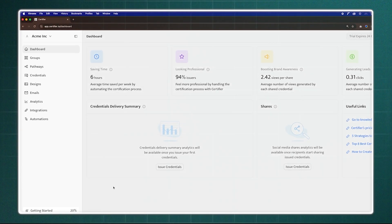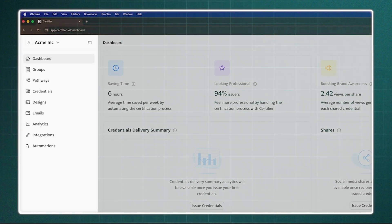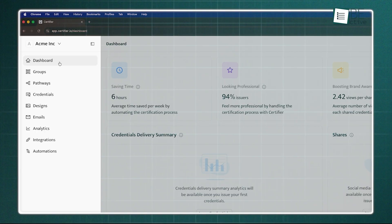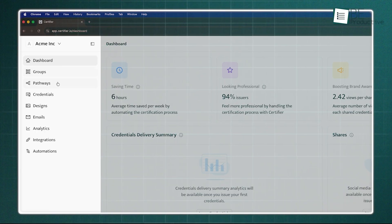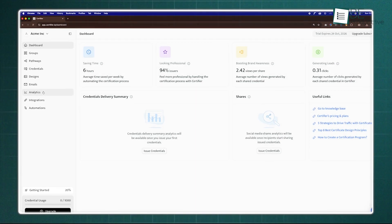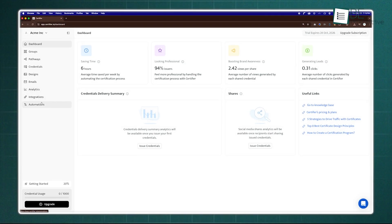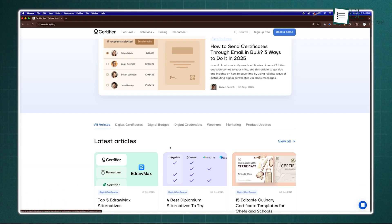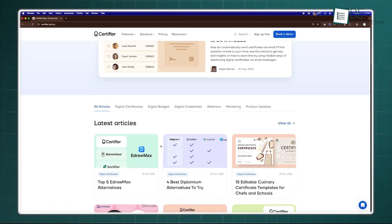Certifier's interface is simple and intuitive. The left navigation gives quick access to designs, groups, credentials, analytics, and integrations. The help center and tutorials make onboarding smooth for anyone.